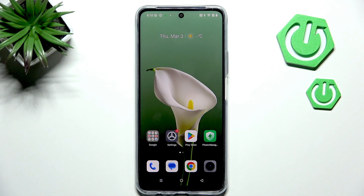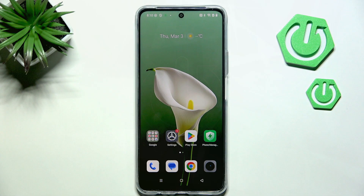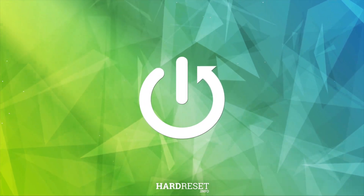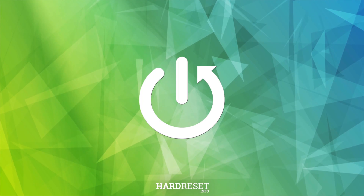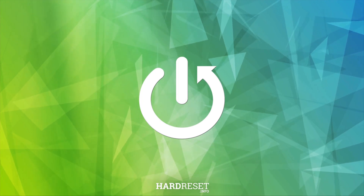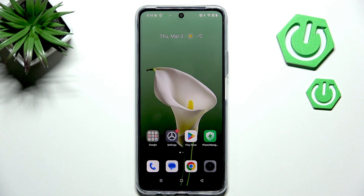Hi everyone. In front of me I've got the Realme C71, and let me share with you how to try to turn off ads or the personalization of them. We will begin with personalized ads and trying to turn it off.